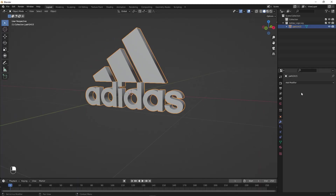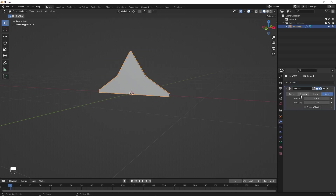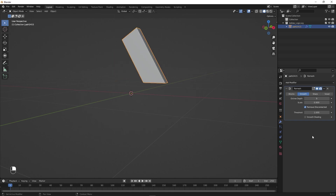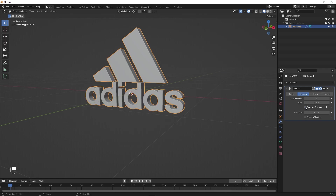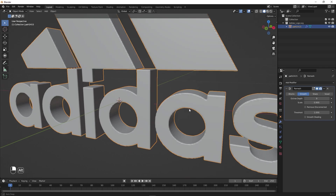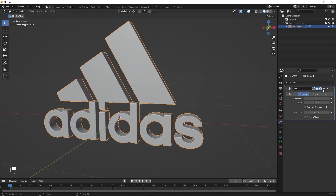Let's add a modifier — I'm going to Remesh this. Apply Remesh and change it to Smooth. We are going to add an inflate kind of look to get the desired result. Set this to something like 9, and make sure that this option is unchecked, otherwise you won't be able to see the full logo. Now you can see that the edges are not that sharp, which is exactly what we want. Let's apply this.